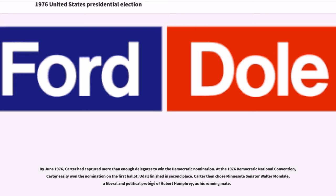At the 1976 Democratic National Convention, Carter easily won the nomination on the first ballot; Udall finished in second place. Carter then chose Minnesota Senator Walter Mondale, a liberal and political protégé of Hubert Humphrey, as his running mate.